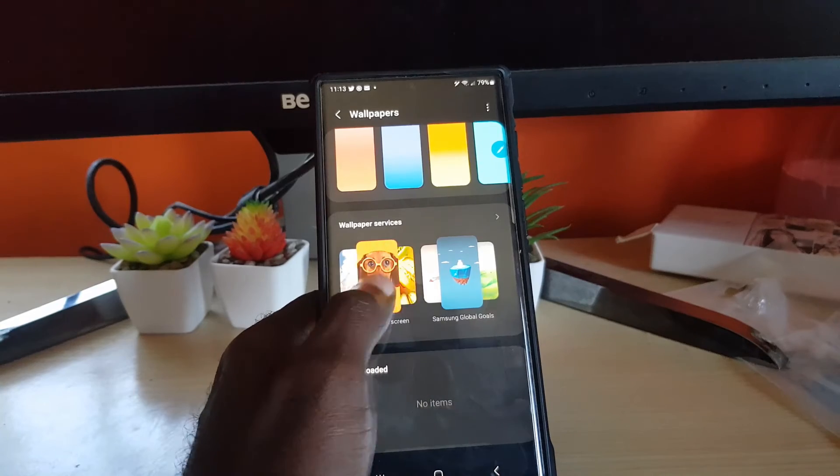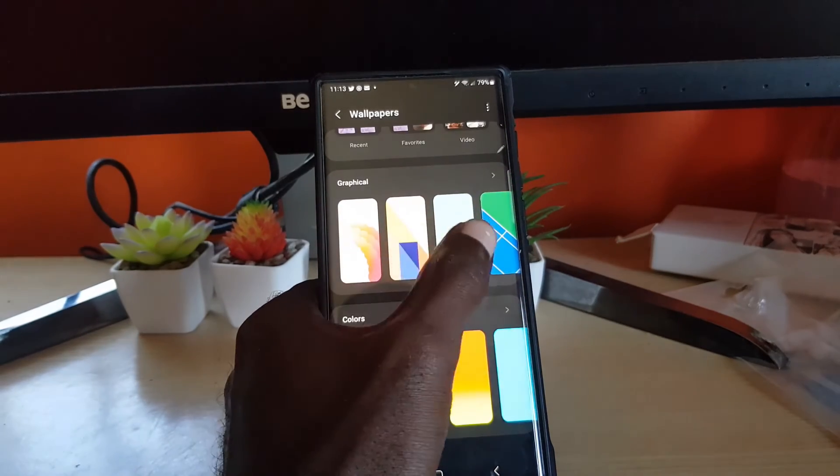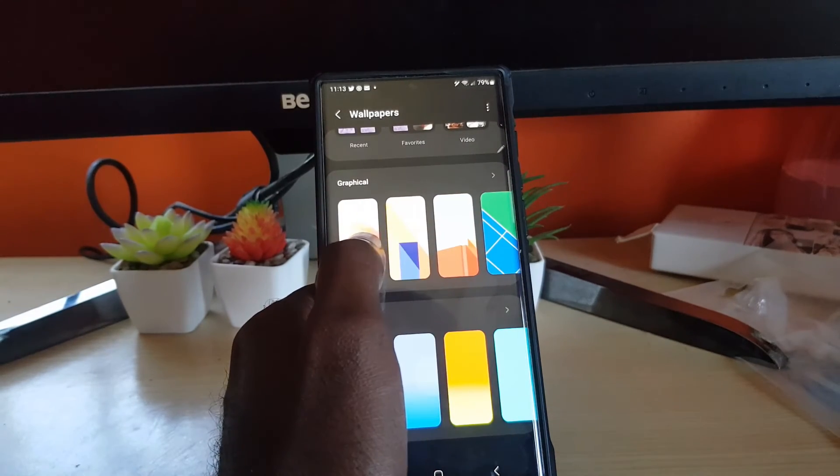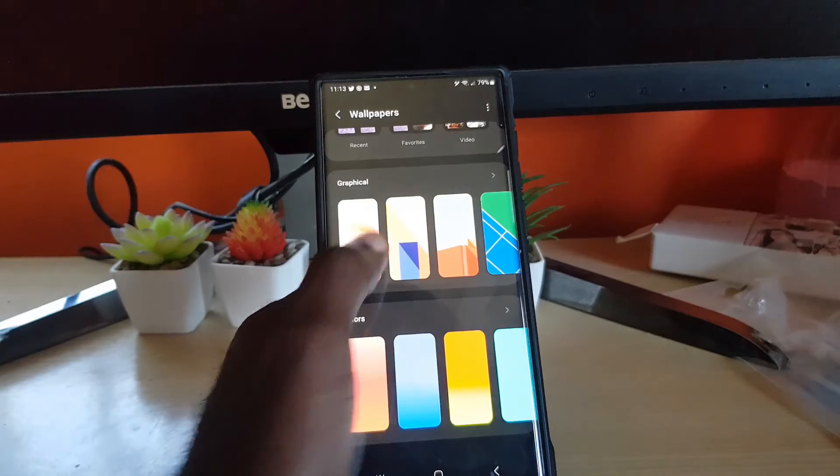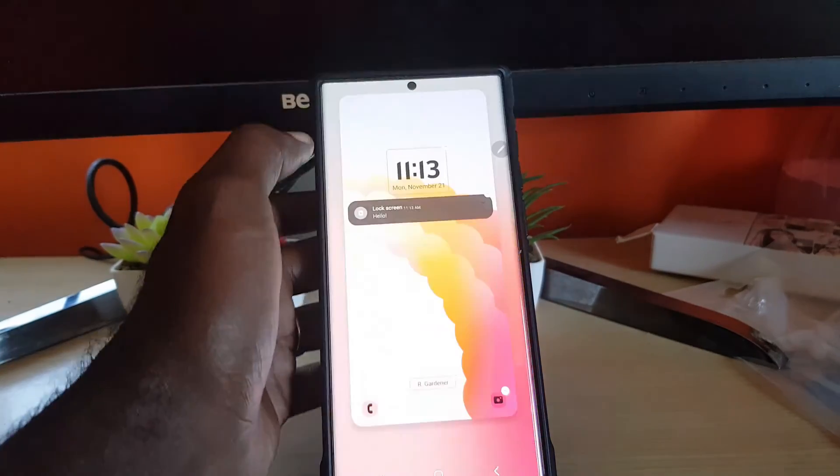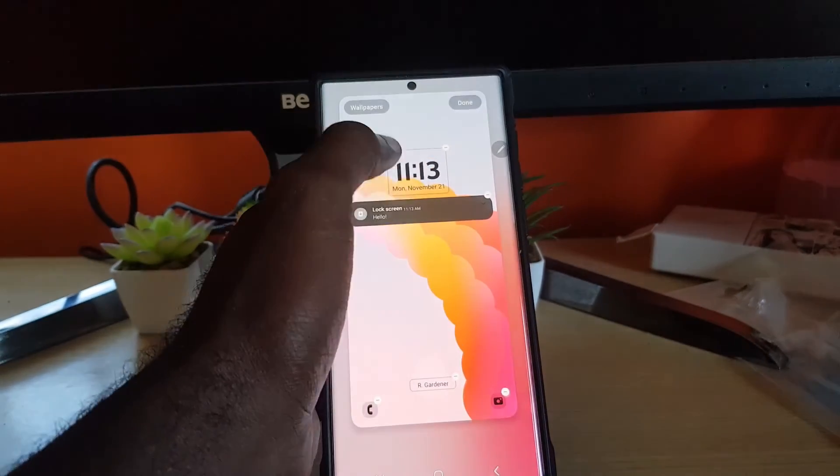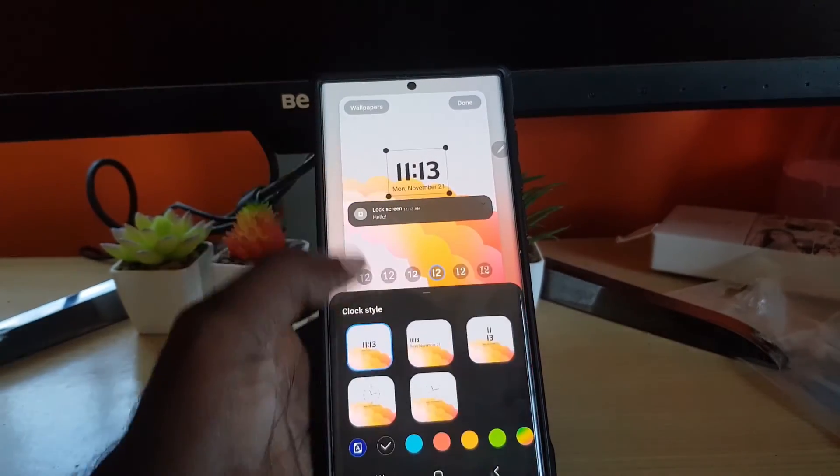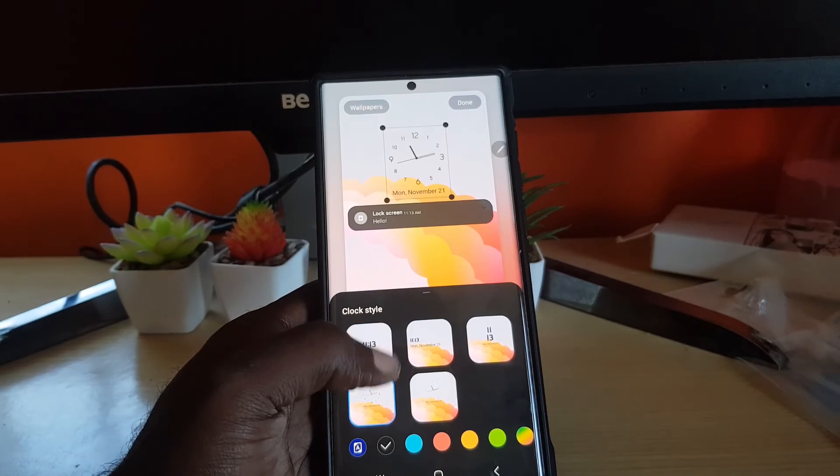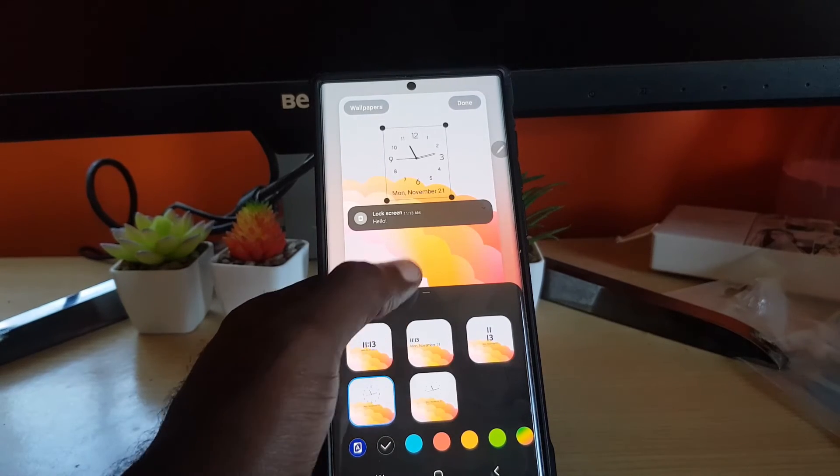You can choose one of the predefined wallpapers or the stock wallpapers here. I like this one, so this is one that I'd use. Once you're finished, for example if I wanted to, I could go back and change the clock. I like this clock, so I'm going to use it.